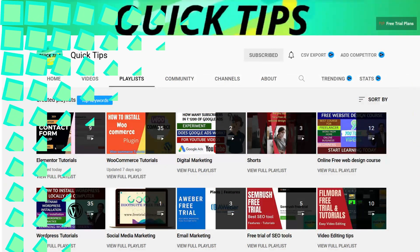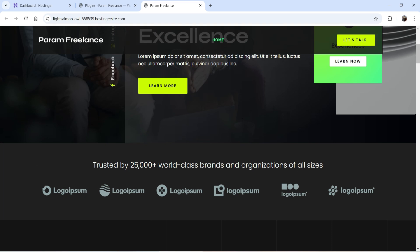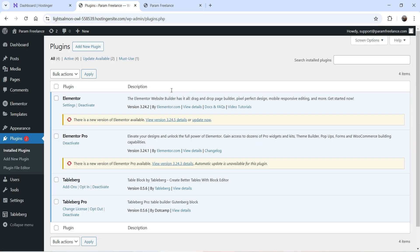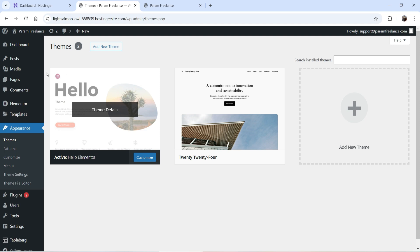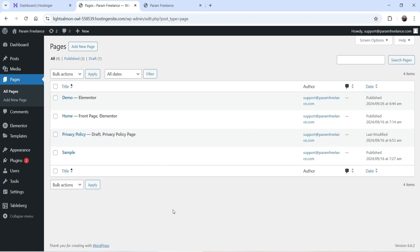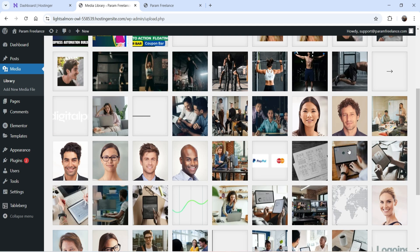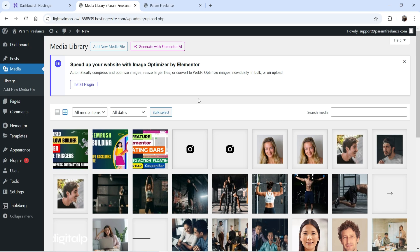Here I'm logged into the dashboard of a demo WordPress website. You can see the home page, and I'm using Elementor and Elementor Pro plugin on this website. These plugins are already installed and I'm using the Hello Elementor theme. I've created some demo pages, uploaded some media files, and used an Elementor template kit to create this demo website.